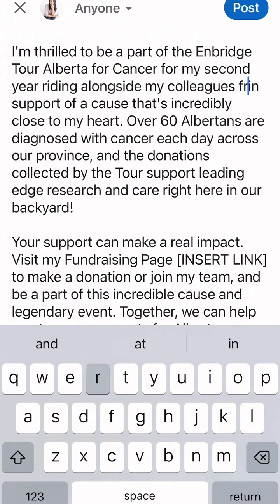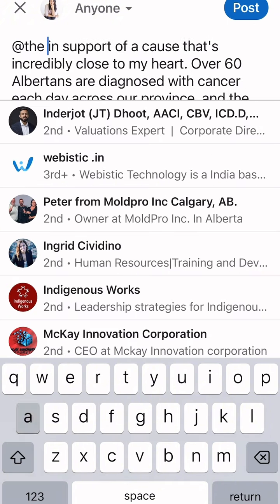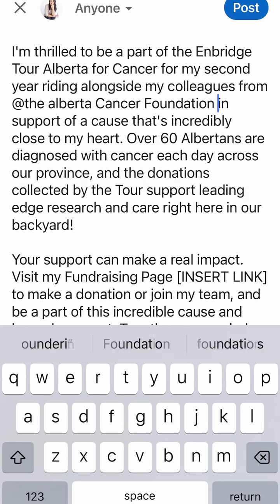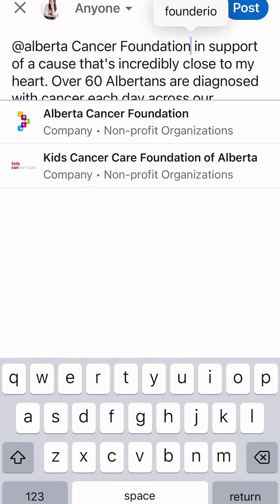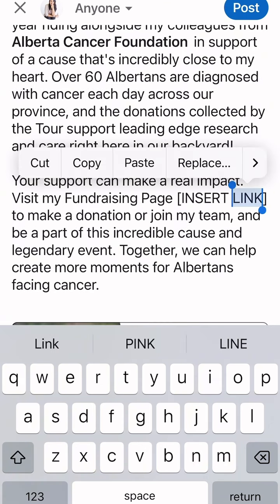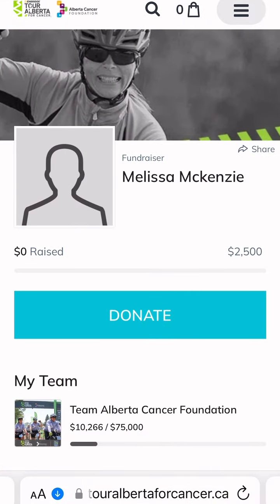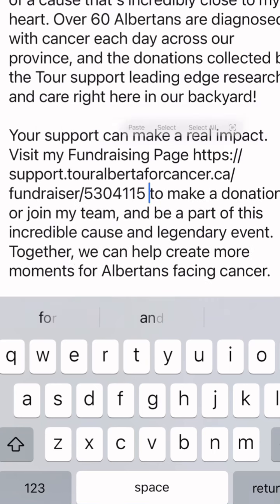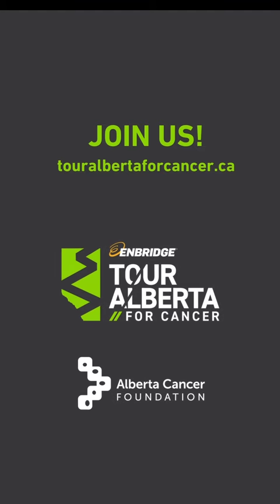Be sure to tag your company, colleagues, and anyone else you might be riding for or with so they can help share your post. You will then want to add your custom URL for your personal fundraising page so that anyone seeing your post can navigate to the page to make their donation. Use the hashtags Tour Alberta for Cancer and tag both the Tour and Alberta Cancer Foundation in your post so we can comment and share to grow your reach and engagement.